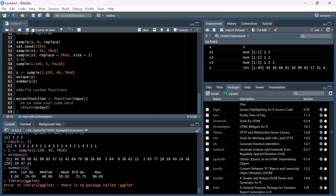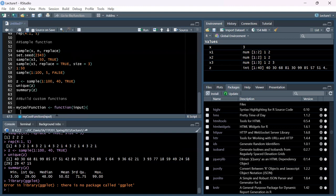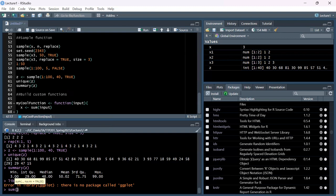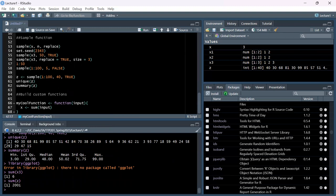Let's write a simple function that takes a vector as input. One other thing you can do is run code directly in the console. You can sum the elements of a vector: sum(x3) returns 6 because it does 1 plus 2 plus 3. In this function, let's first sum each element of the vector, then calculate the length of the vector with length(), and return sum divided by length.